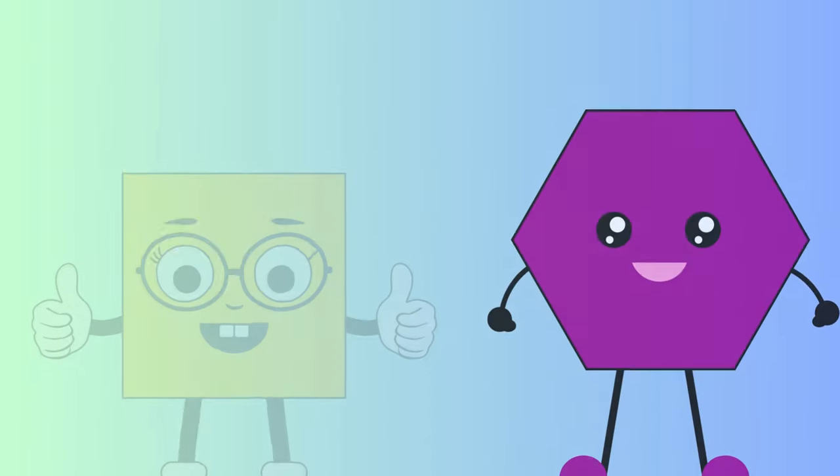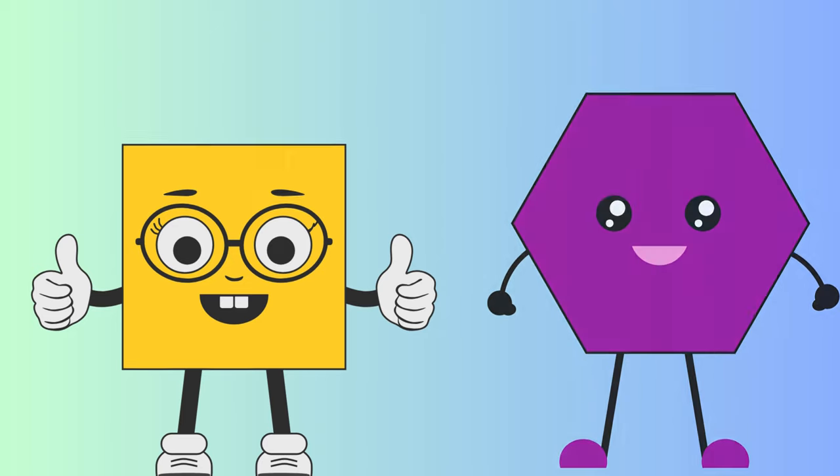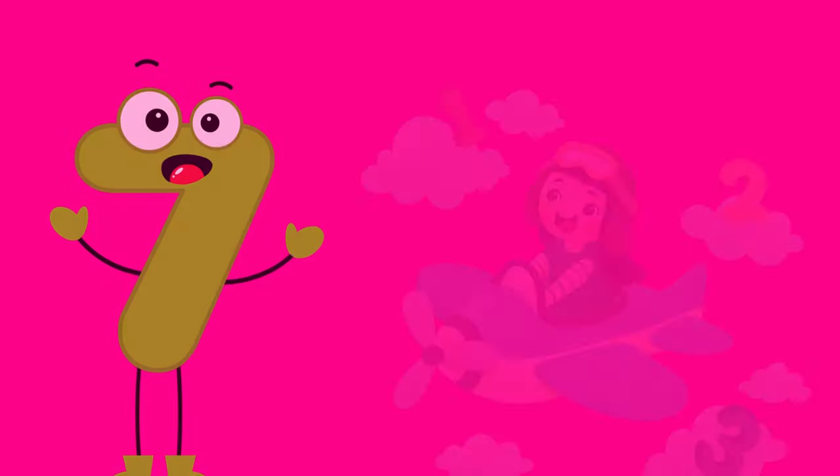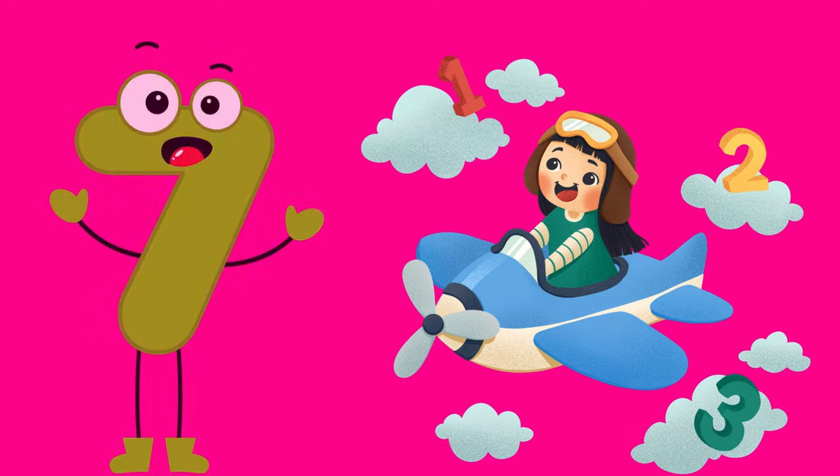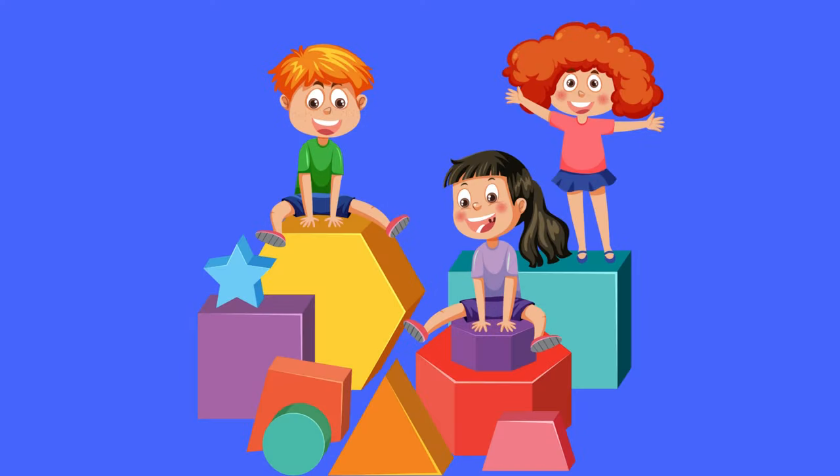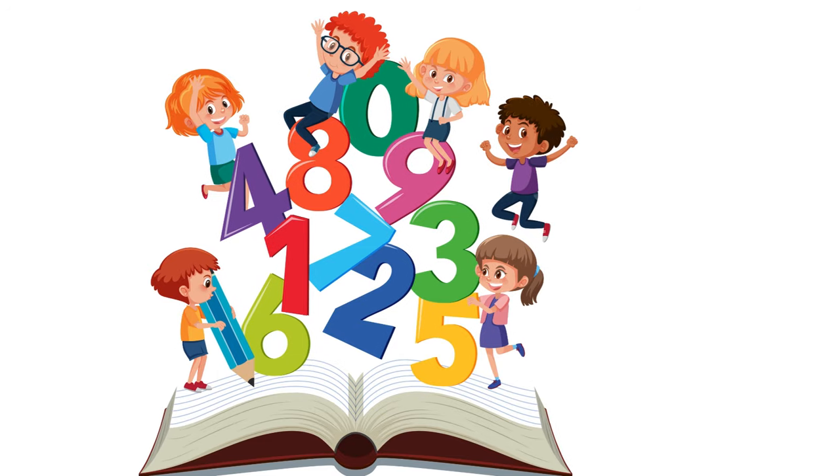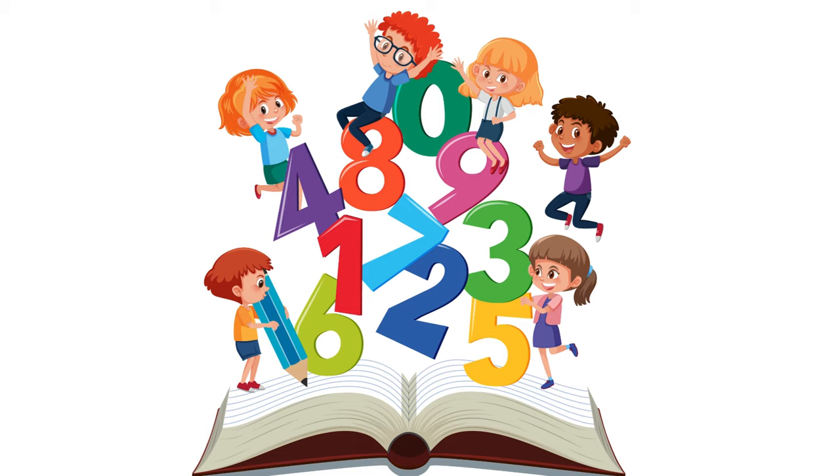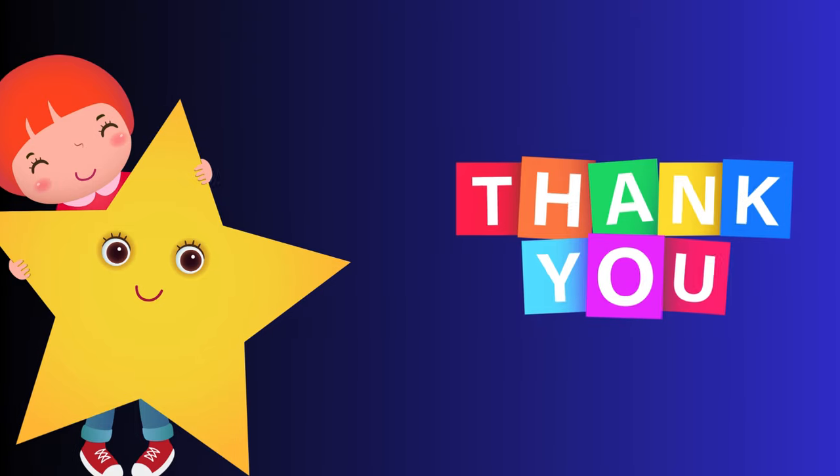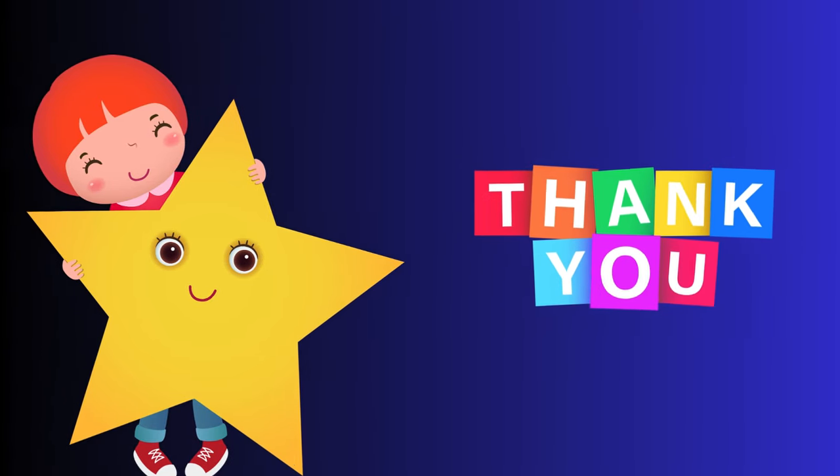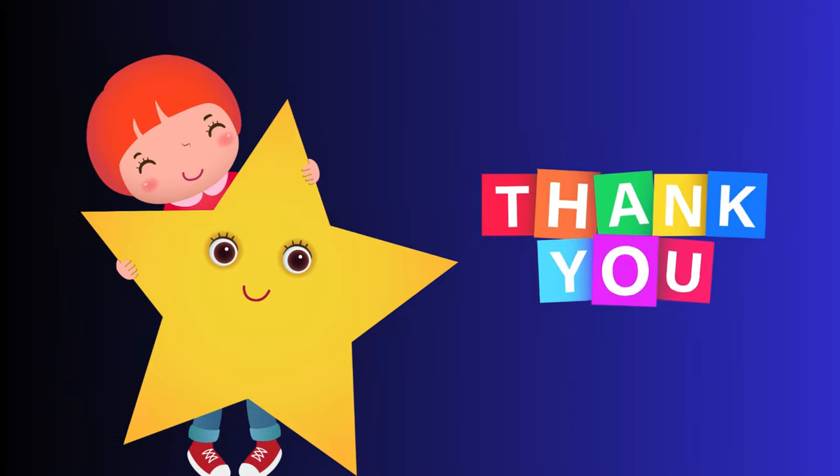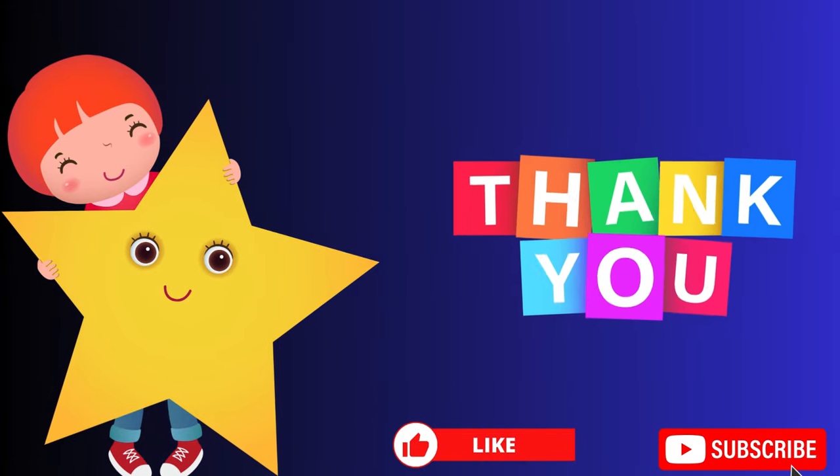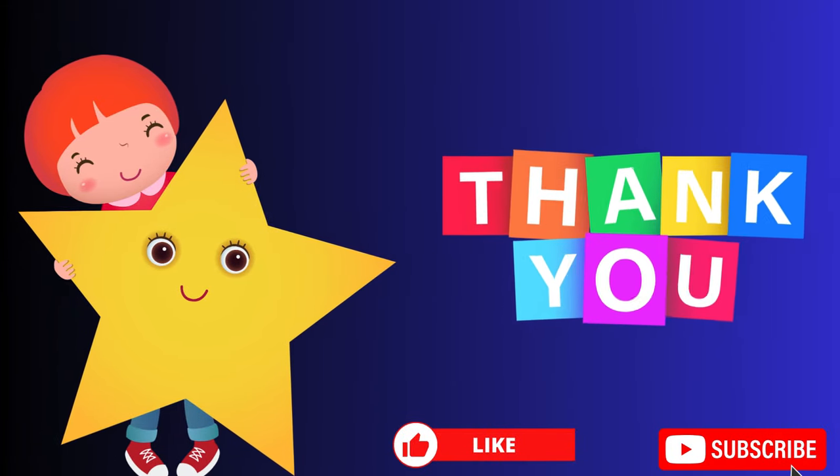Now let's remember what we learned today. We met all kinds of shapes and counted up to five. Thanks for joining us in the colorful world of shapes and numbers. See you next time when we'll explore even more shapes and count even higher. Don't forget to like and subscribe for more fun learning adventures.